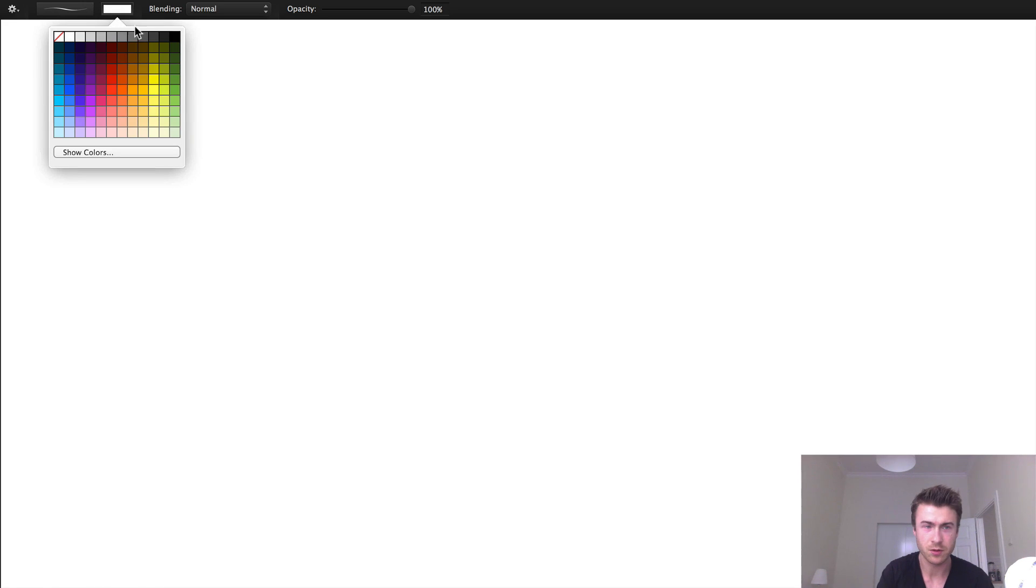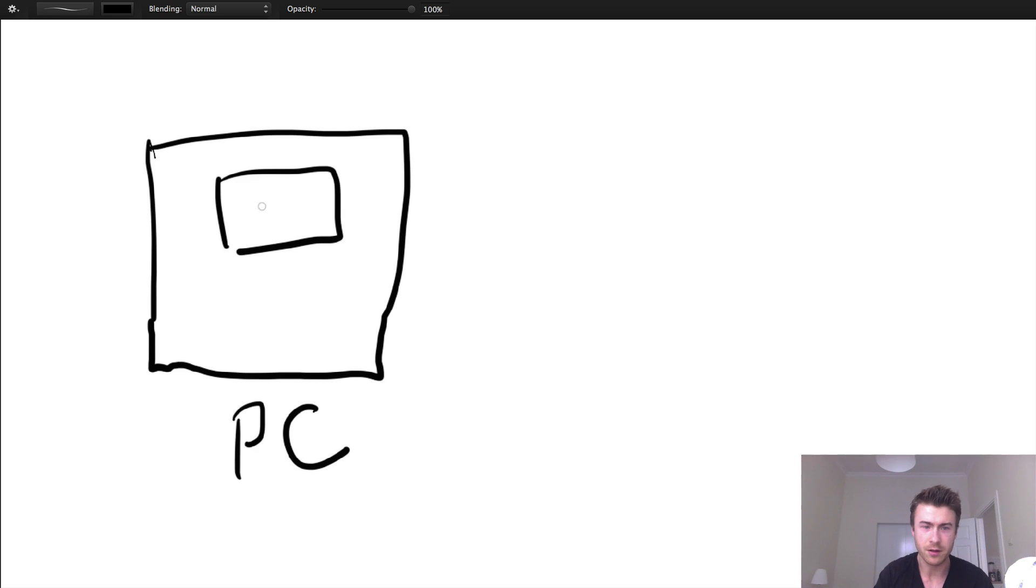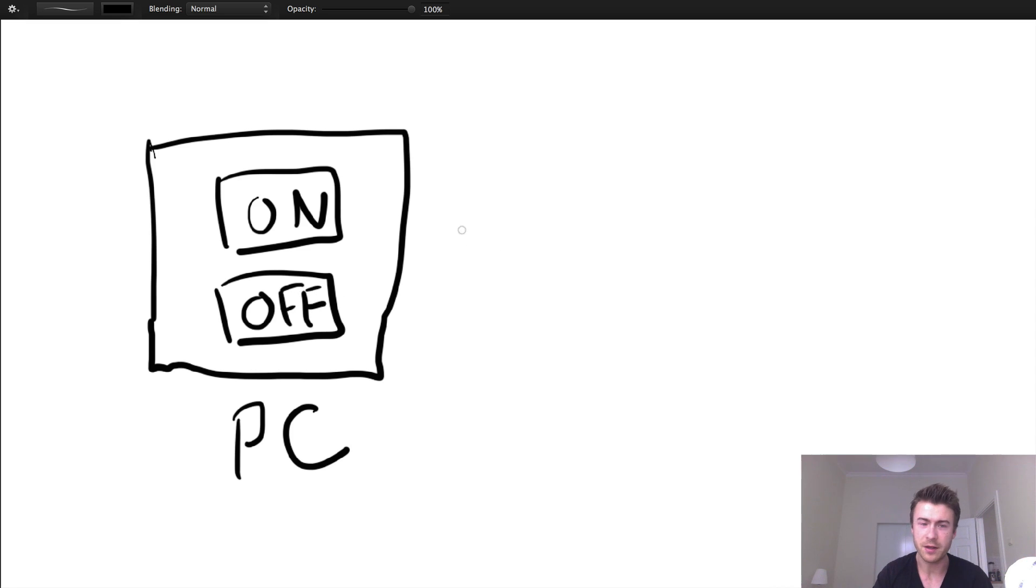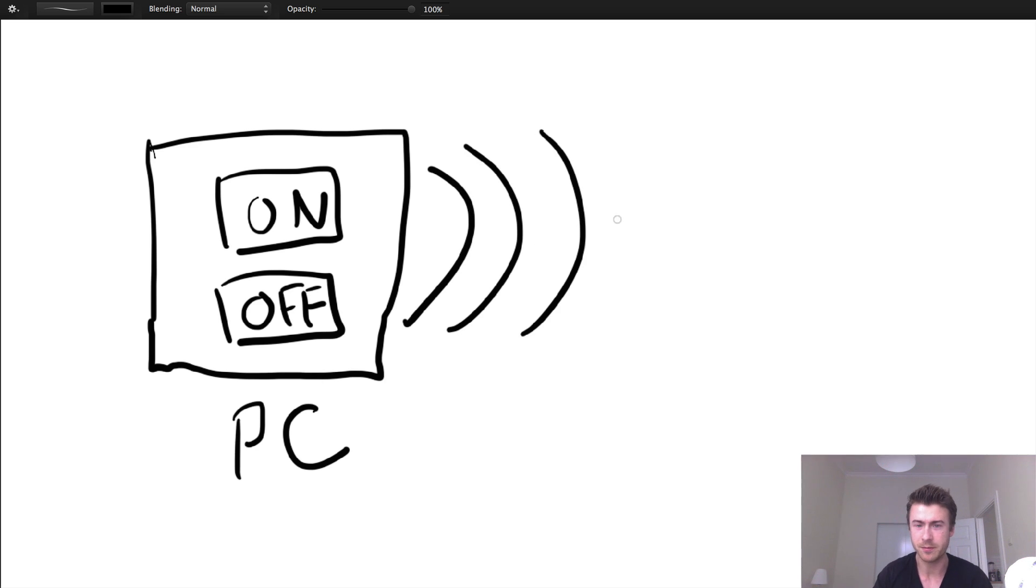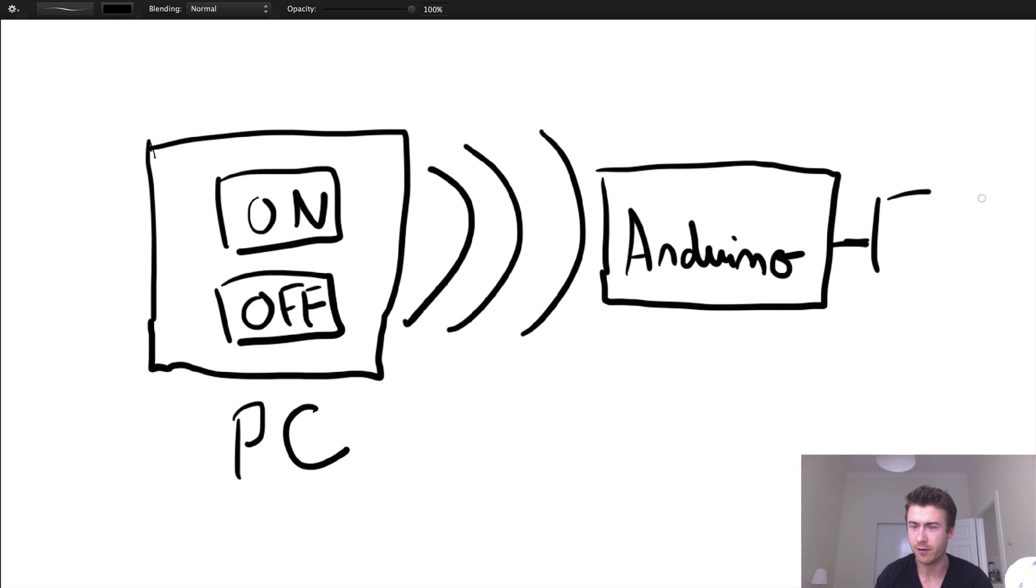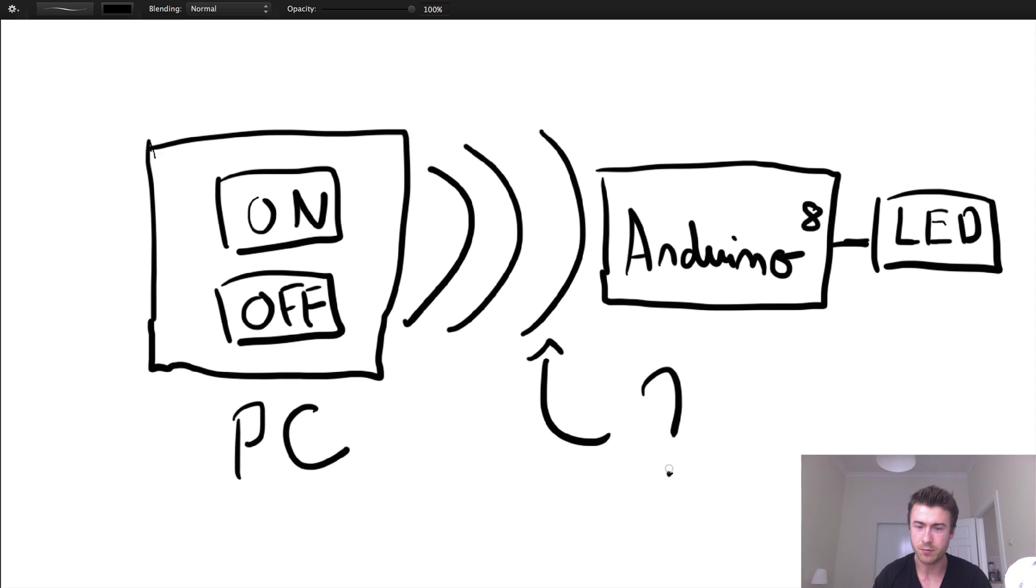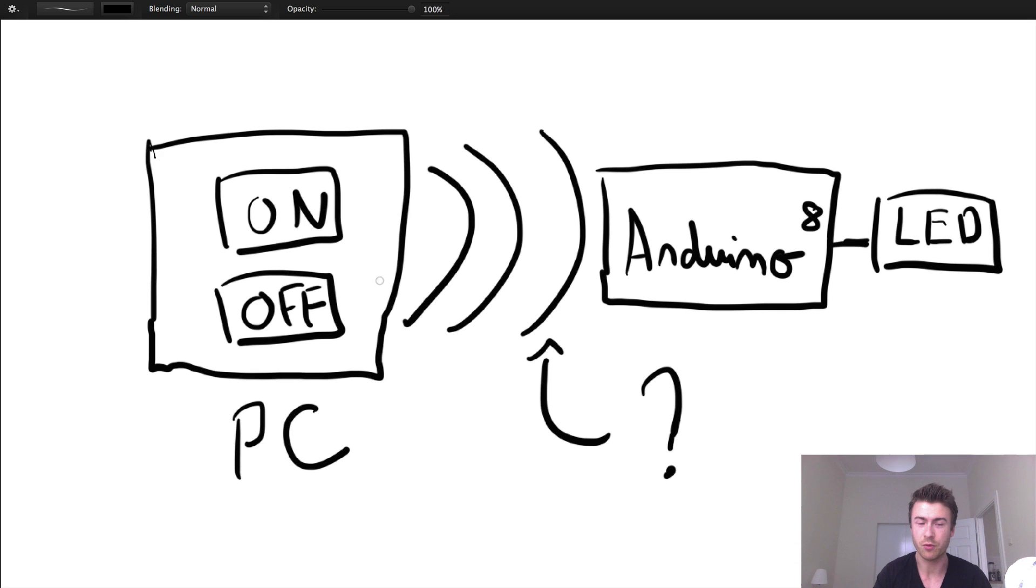So let's say this interface is over here, that's on my PC, and I have an on or off button. And this interface is running on some web server on my computer, and this will send some data to my Arduino board. And the question is, what do we put in this function, or this request, that will go from the interface to the Arduino.